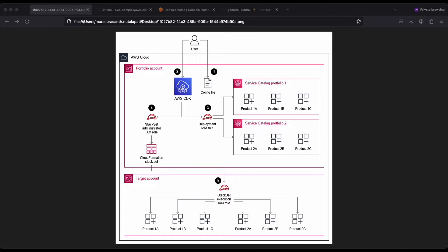When do you use Service Catalog? Basically, if you have a complex networking infrastructure such as multi-region, multi-account architectures, it is recommended that you create and manage Service Catalog portfolios in a single central account. This particular pattern describes how to use AWS CDK to automate the creation of Service Catalog portfolios in a central account and grant users access.